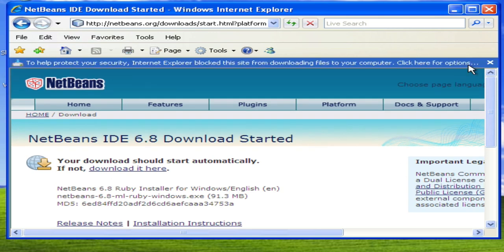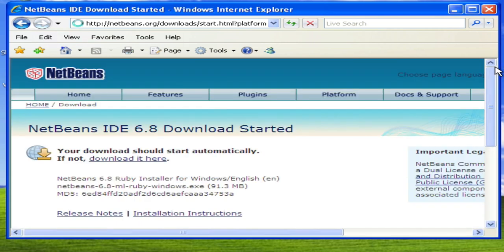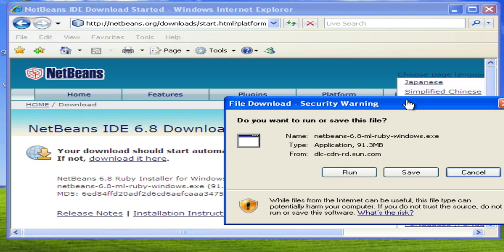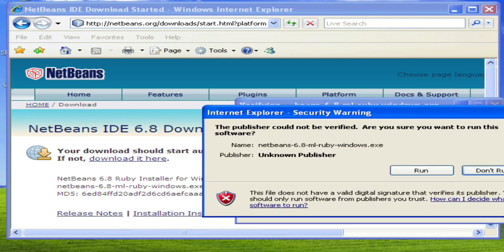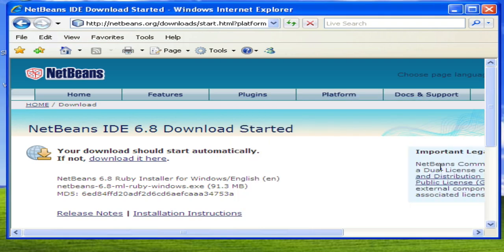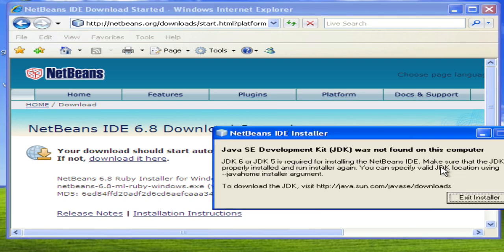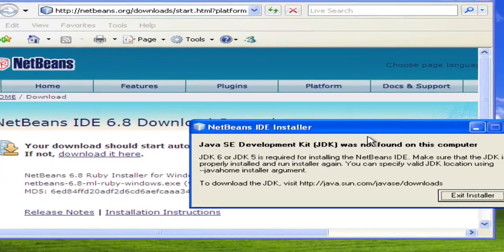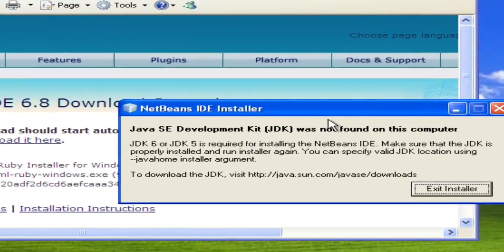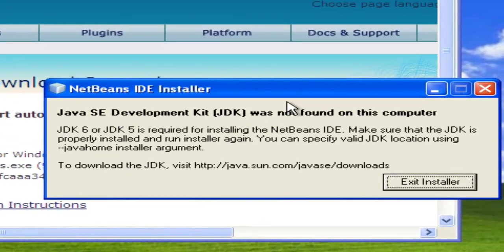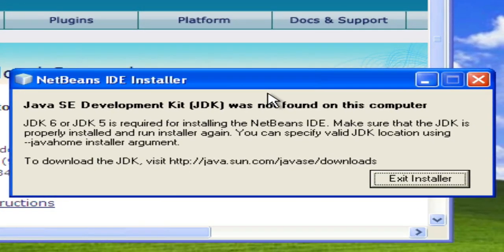Once it has completed, it's just like installing any other application. You might notice this error message which means that you don't have Java installed on your computer. So this tells you where to go get the Java language, which is also a free component required for the NetBeans to run. So we'll go to this address and download that as well.